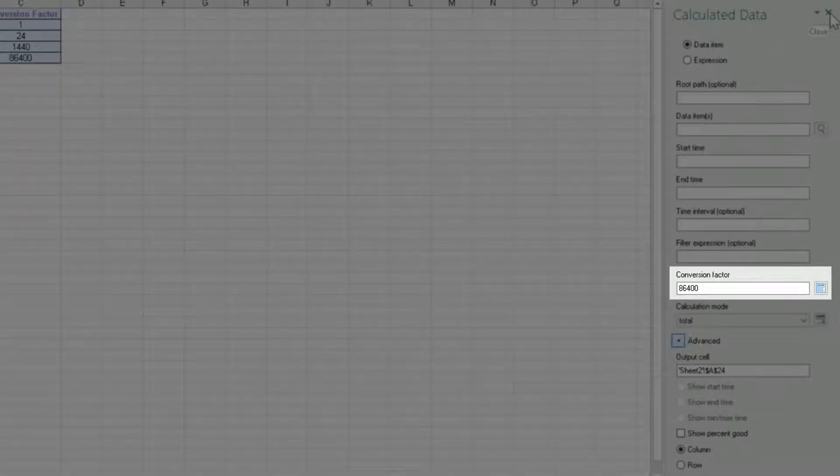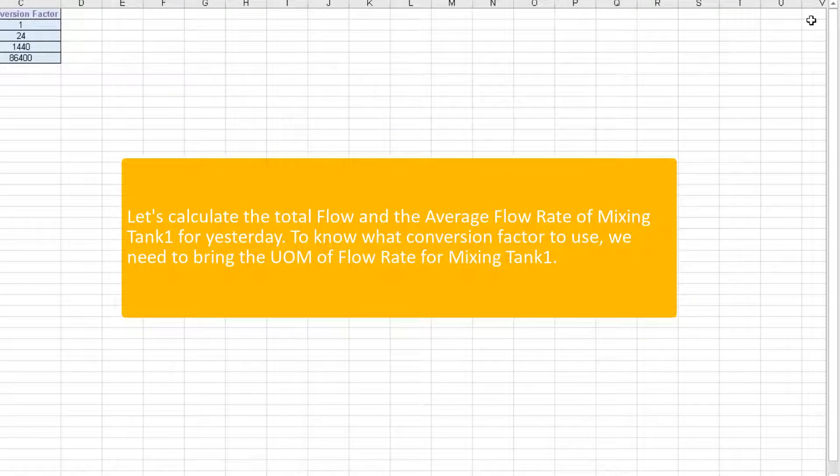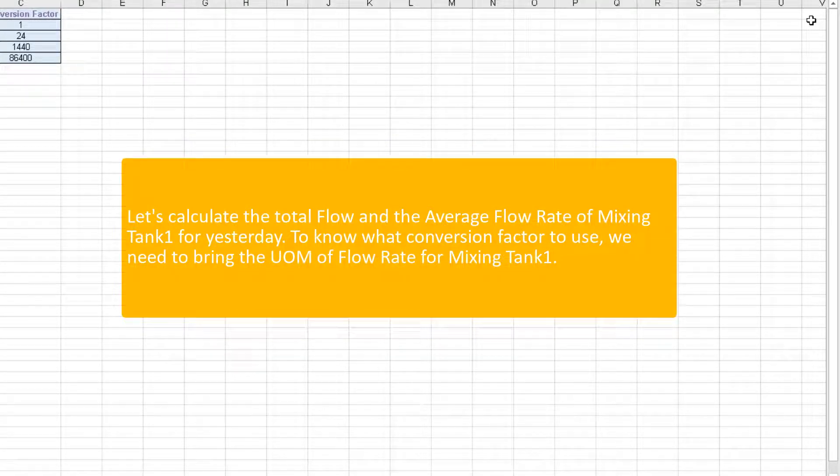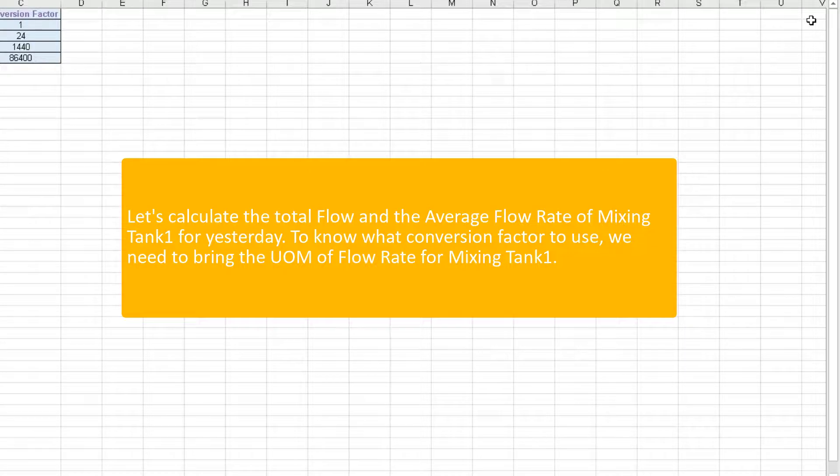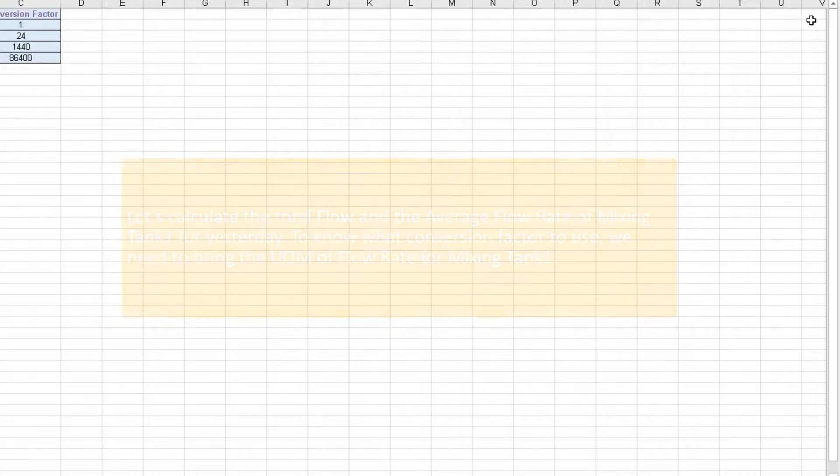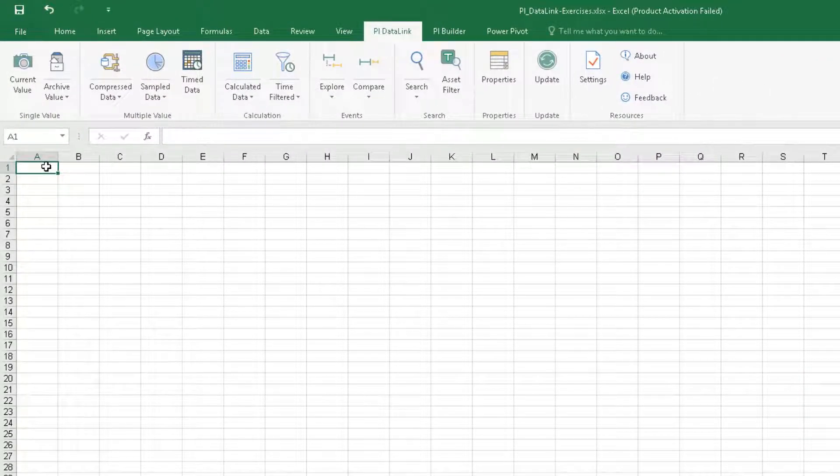Let's practice what we have learned. We want to calculate the total flow and the average flow rate of mixing tank 1 for yesterday. To know what conversion factor to use, we need to bring the unit of measure of flow rate for mixing tank 1. Let's begin by creating a template in Excel.